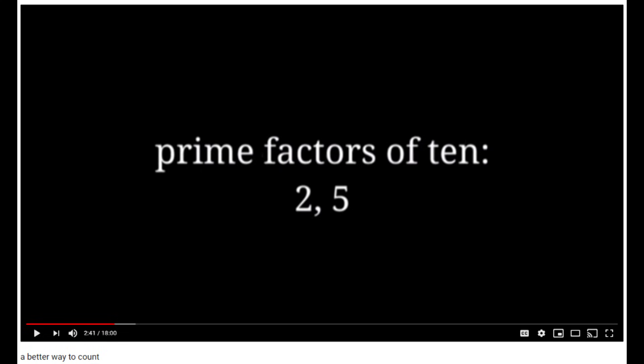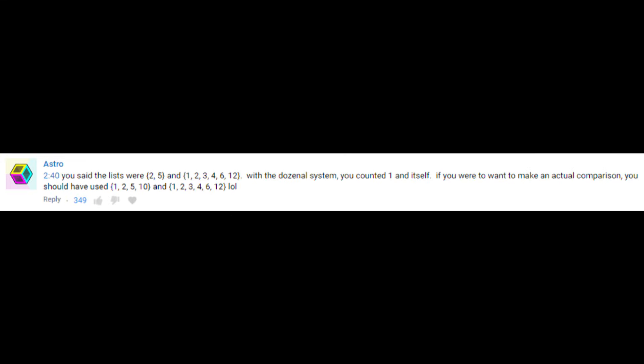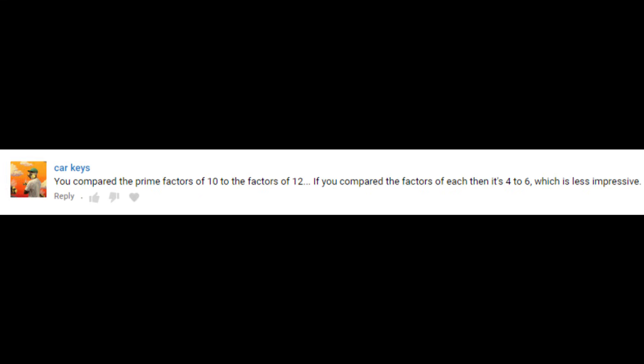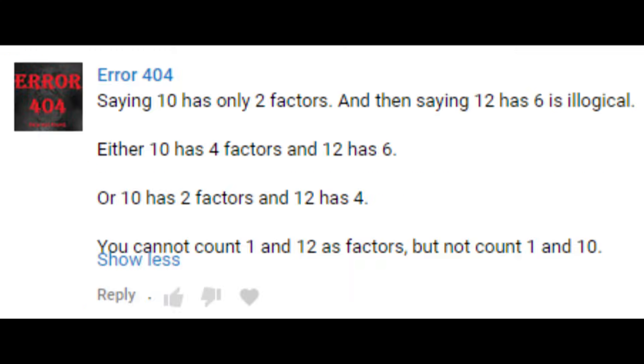The one joke in this part I got the most comments about was where I said that ten has two prime factors and that twelve has six factors. Obviously, that's not actually a fair comparison — it's so obviously not a fair comparison that I was foolishly certain that anyone who paid attention and noticed that I did that would immediately realize that I must be joking. How silly of me.